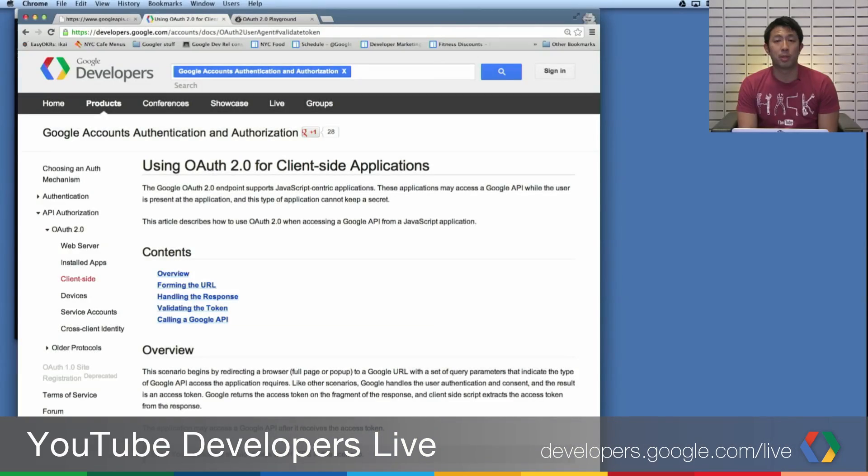Hey, everyone. Welcome to another edition of YouTube Developers Live. Today I'll be teaching you guys some tips and tricks for debugging your OAuth token when you just don't seem to be getting the right responses. So let's go ahead and switch to my screen — I'll show you some of the tools that I use when I'm debugging OAuth.